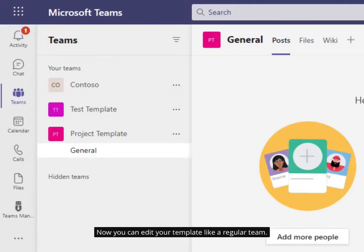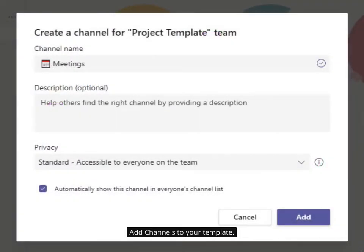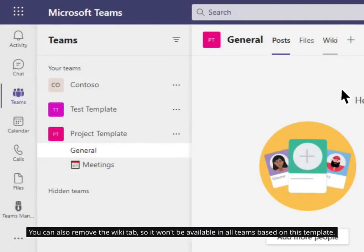Now you can edit your template like a regular team. Add channels to your template. You can also remove the Wiki tab, so it won't be available in all teams based on this template.